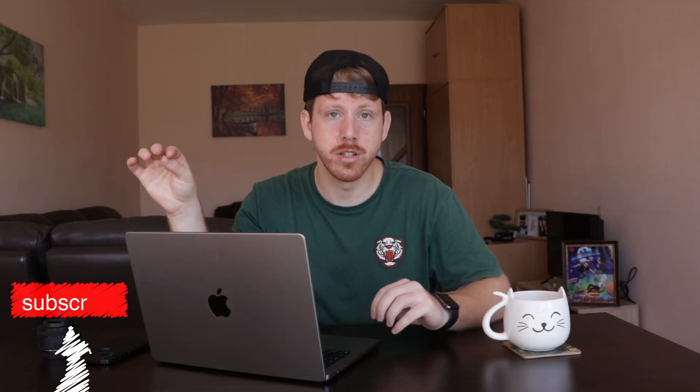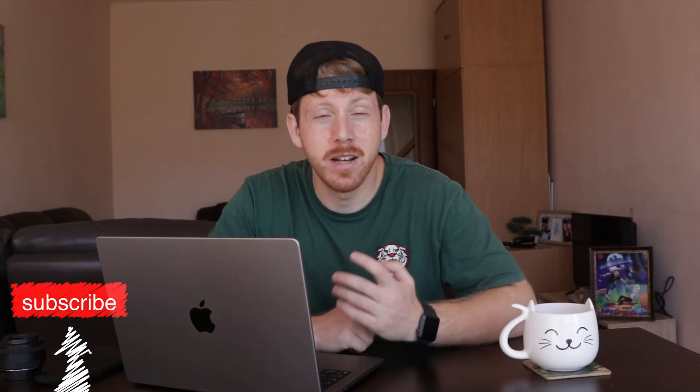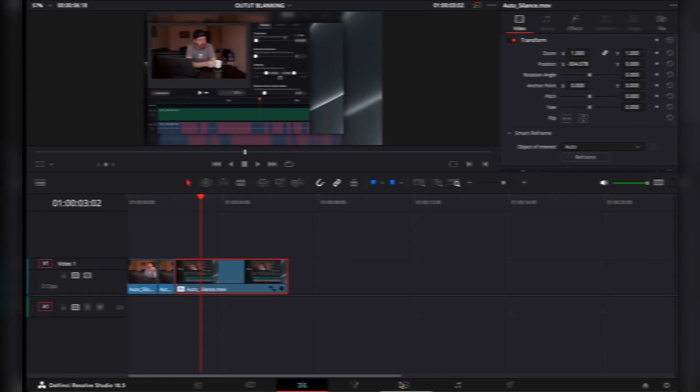Output blanking in DaVinci Resolve is not hard, as I've shown you in my previous video. Jared here has a really good question: how do you add output blanking just to one clip? Well, I don't know your specific situation, but you could probably just crop it. But anyways, this is how you can do it in Resolve. Go